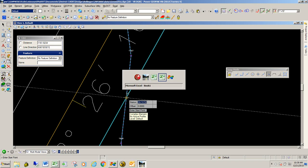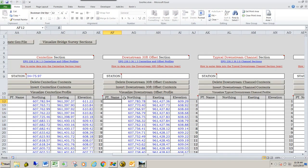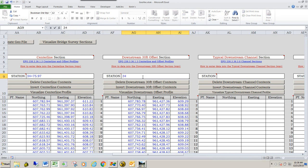And so I'm going to go back over to my GeoHack spreadsheet, and I'm going to type in 34 plus 14.54. And that's all there is to entering the data into the downstream 30-foot offset section.